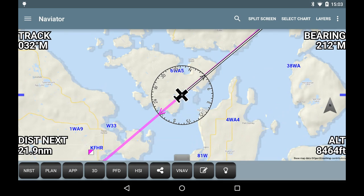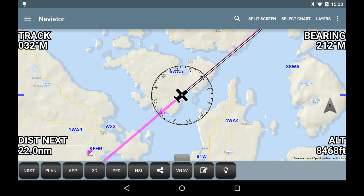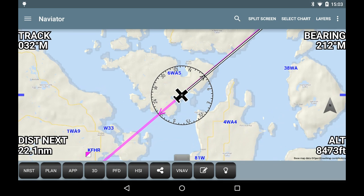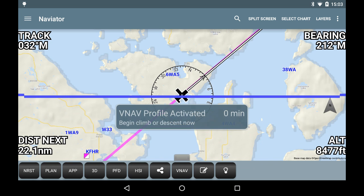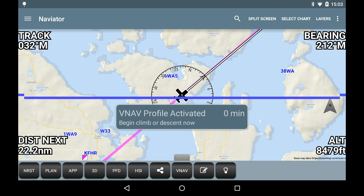Upon reaching the VNAV profile, a VNAV Profile Activated alert will pop up on the screen. The descent should be initiated at this point.